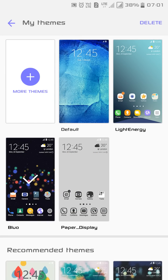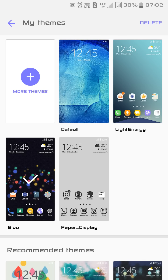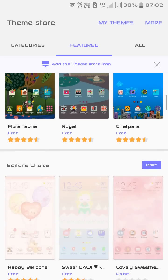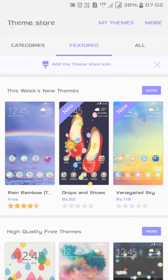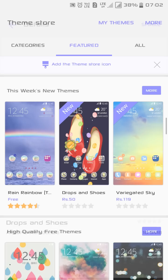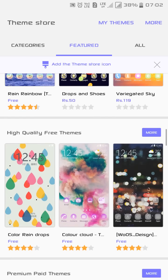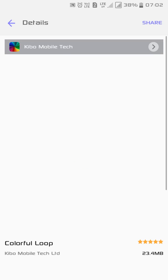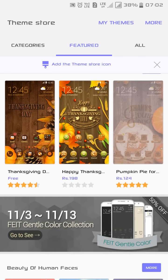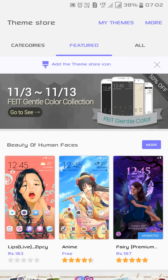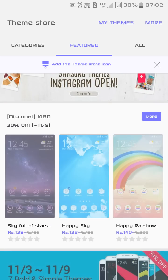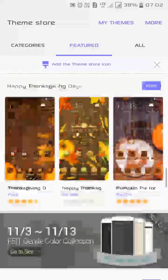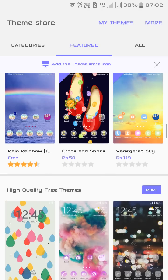What you have to do is first of all go to the theme store, go to more themes. Now find anything which you need. I will select a theme of less size because my internet speed is not that good. Without wasting much time, I will select the Variegated Sky.